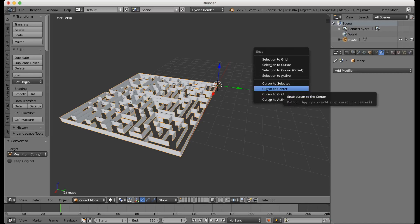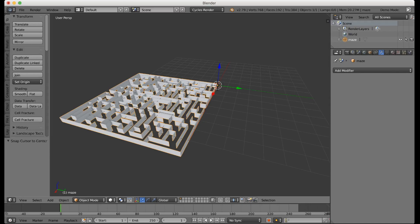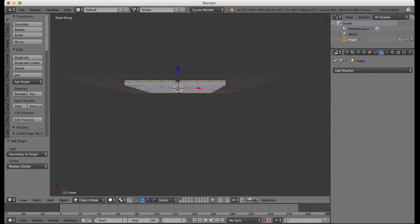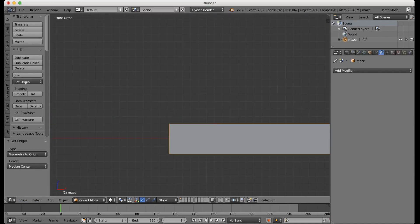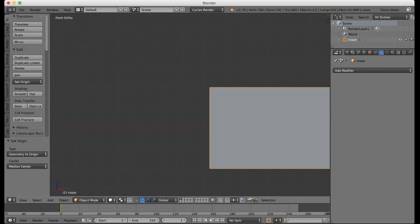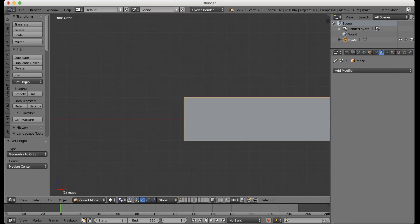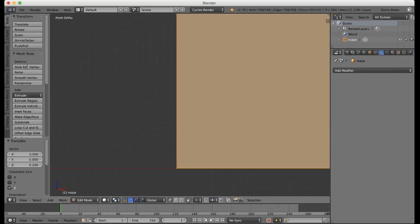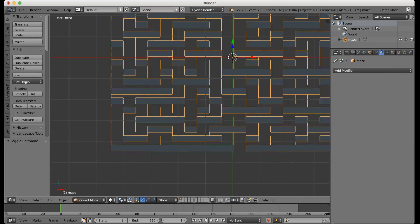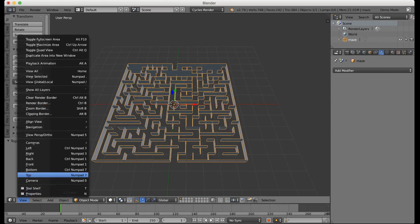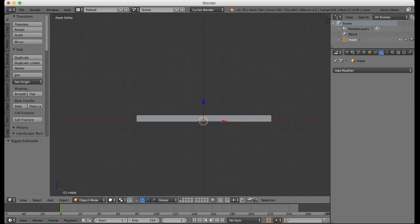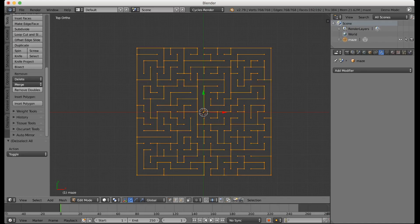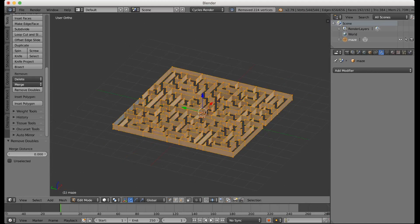Press Shift-S to center the cursor, then do Alt-Control-Shift-C and say Geometry to Origin — this will put it in the middle. But if you go to front view and orthographic view, you'll see it's off-center. The way to fix that is go into Edit Mode, select everything, press G then Z, hold down Control to snap, and just snap it on the red line right there. Now go to top view, select everything and say Remove Doubles — that just removes all the unneeded vertices that are in the exact same place.